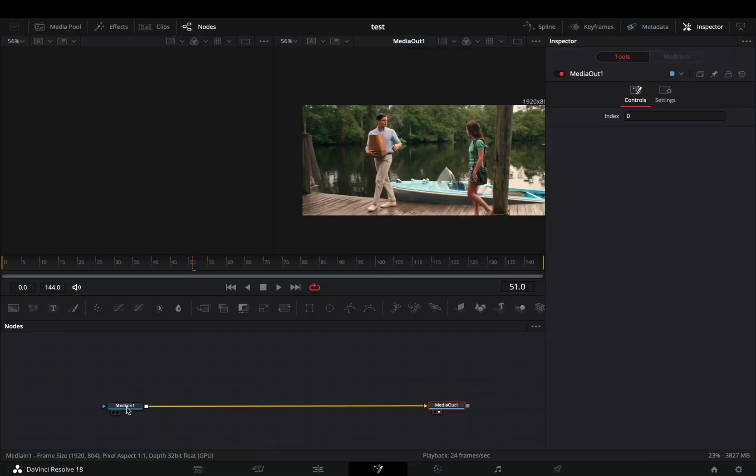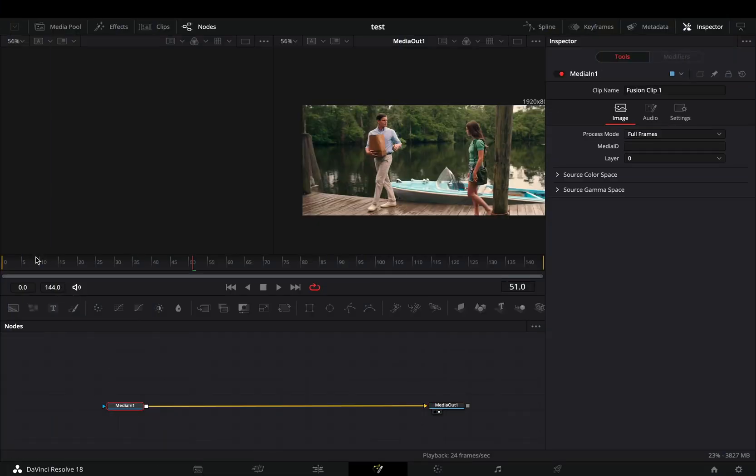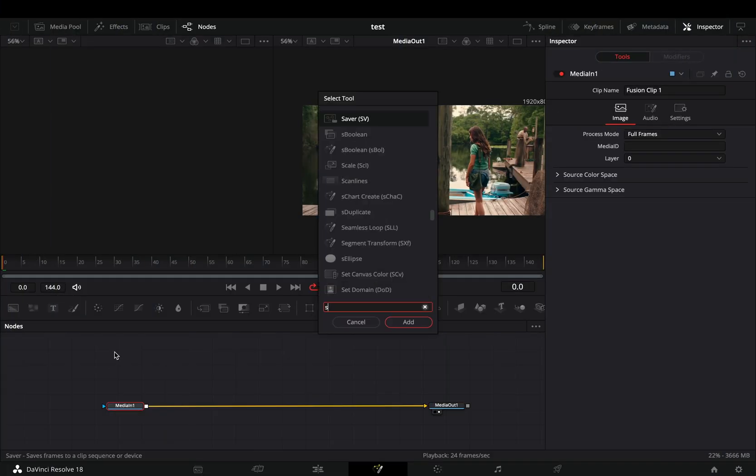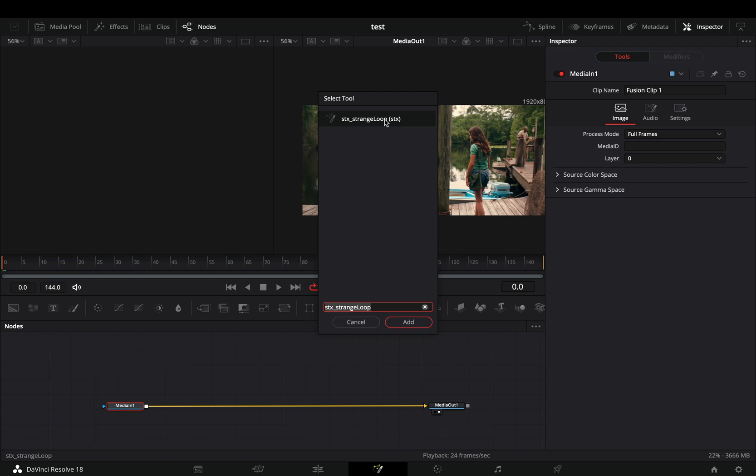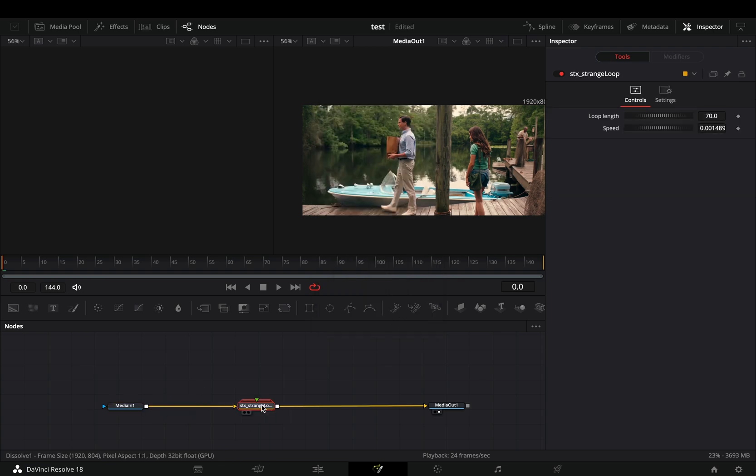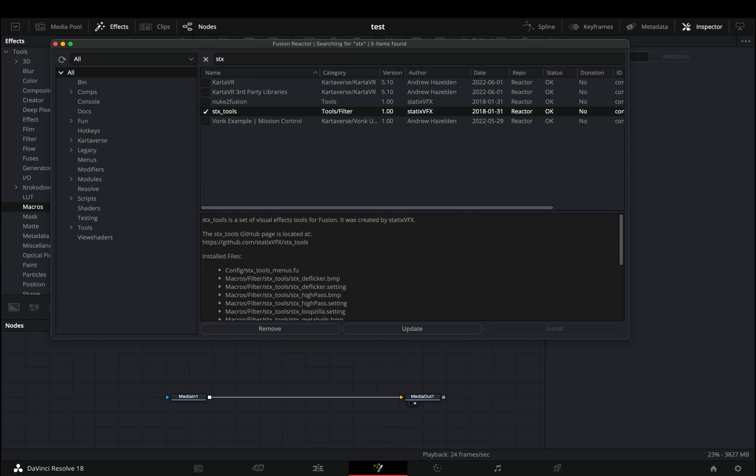Open your clip in the fusion page. Bring the strange loop node after your clip. For this you need to install the reactor plugin and activate the STX tools.